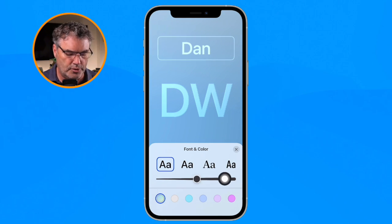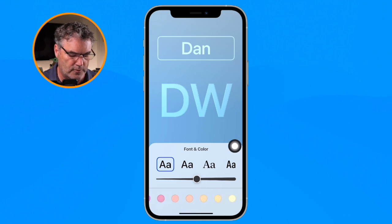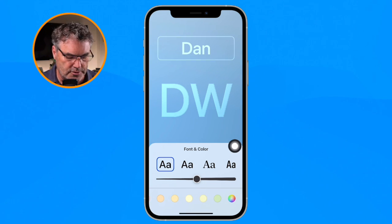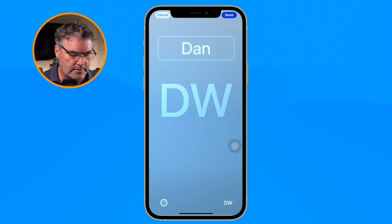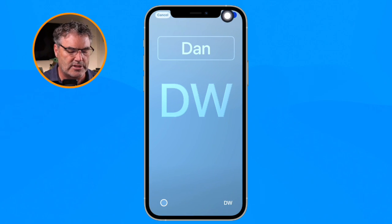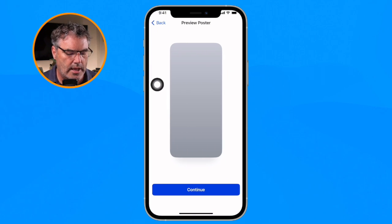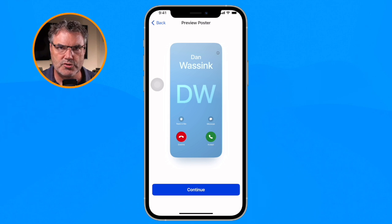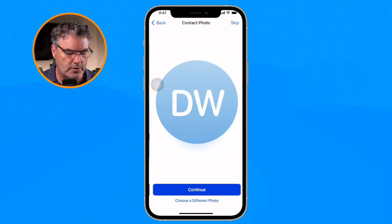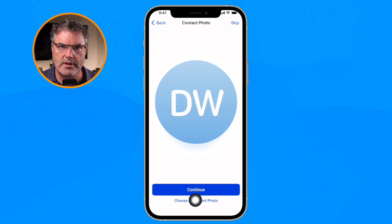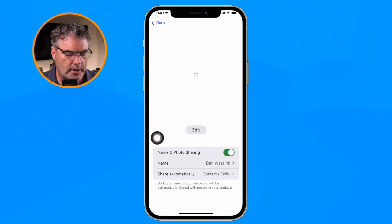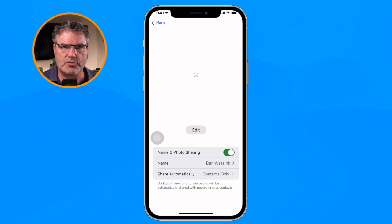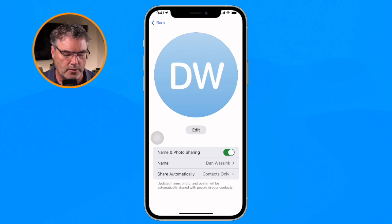I can also set the boldness by sliding left or right, set the color, and when I swipe left I have more colors available. I'll leave it as is and tap on Done. This is my new contact poster, and it morphs into my contact photo. I tap Continue — there's my photo and I can choose a different photo if I want. I've just created that new contact poster and photo based on the monogram.